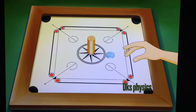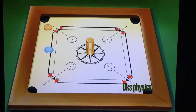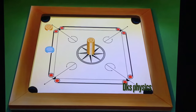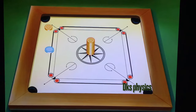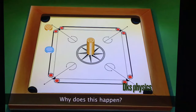When the striker hits the carom coin stack, only one coin is set in motion. The other coins are intact. Why does this happen?